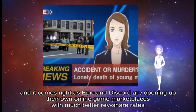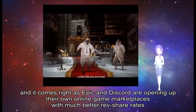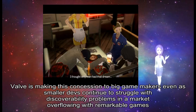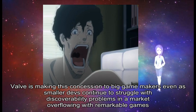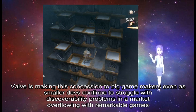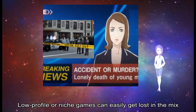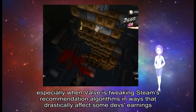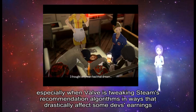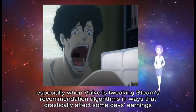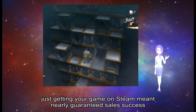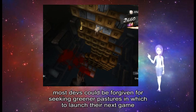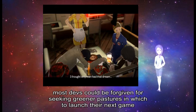Most importantly, Valve is making this concession to big game makers even as smaller devs continue to struggle with discoverability problems in a market overflowing with games. Low profile on each game's count is a little less in the mix, especially when Valve is tweaking Steam's recommendation algorithms in ways that drastically affect some devs' earnings. Once upon a time, just getting your game on Steam meant nearly guaranteed sales success. Now, most devs could be forgiven for seeking greener pastures in which to launch their next game.